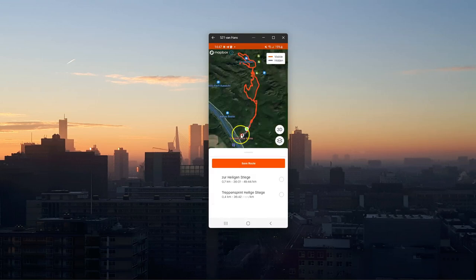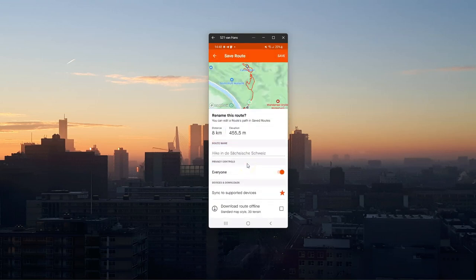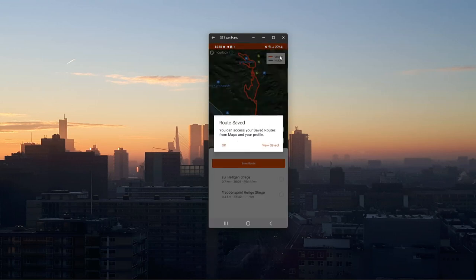In Strava, click on your map and choose Save Route. There you can change the name of the route and you can control the privacy controls. Click Save and then the route is saved.